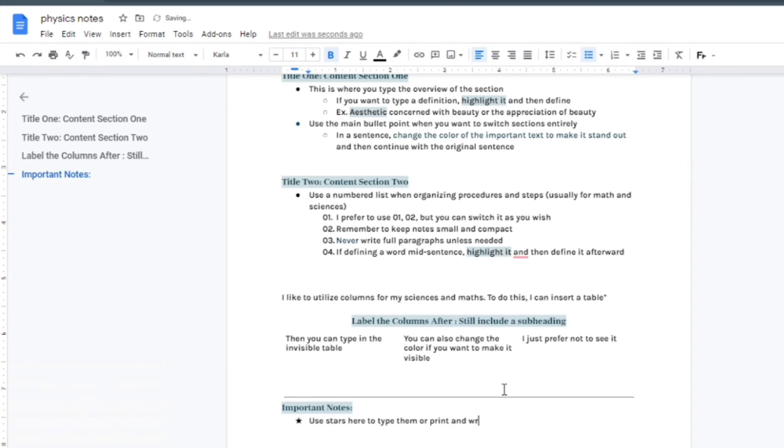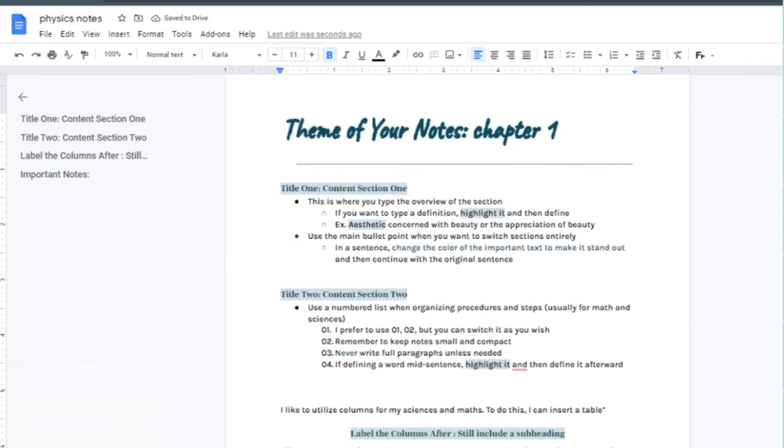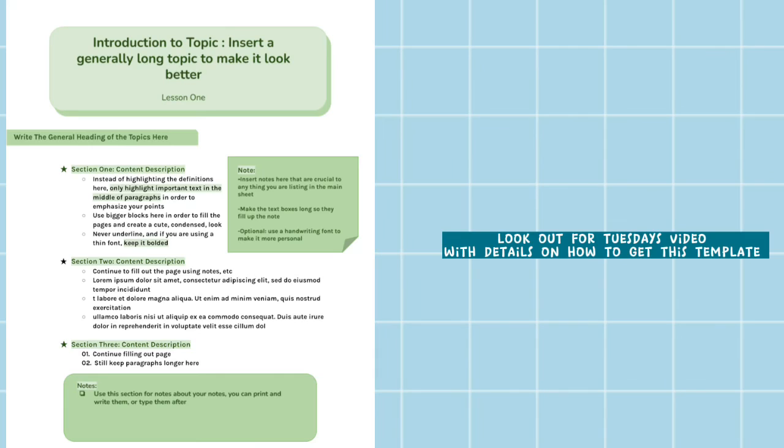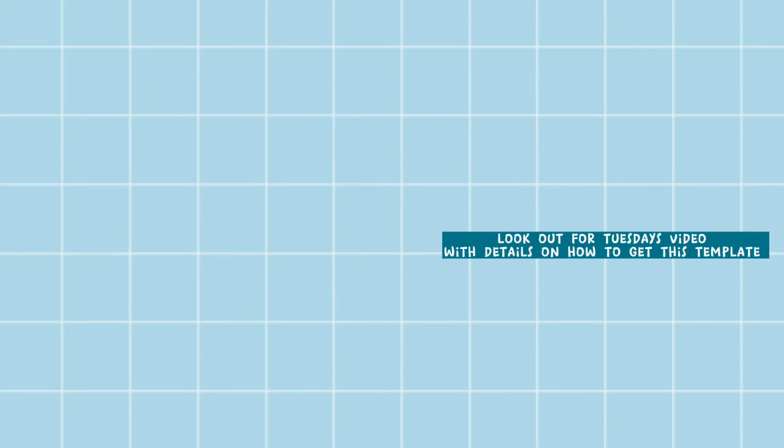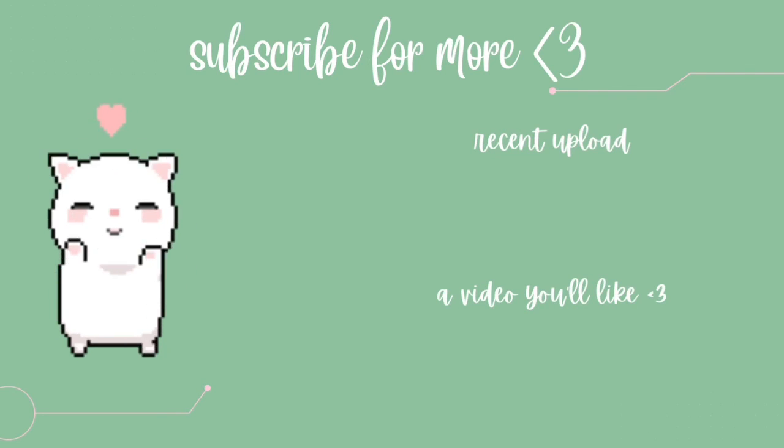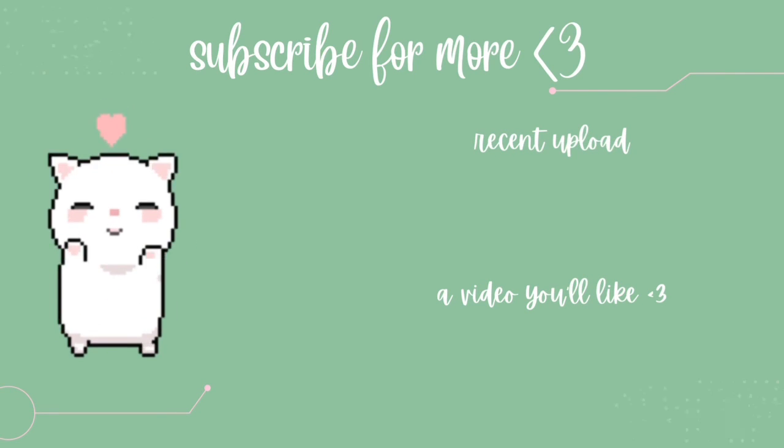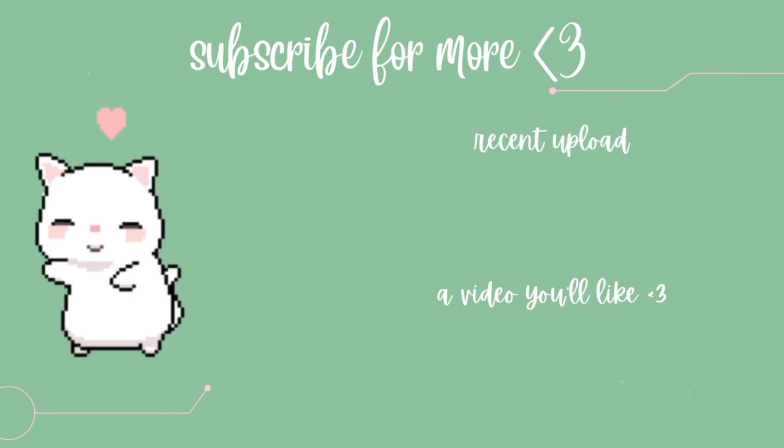That about does it for this video. Thank you so much for watching. If you want to see a different format, one that's a little bit spicier than this one, stay tuned for next week's video. I will see you all later, bye!